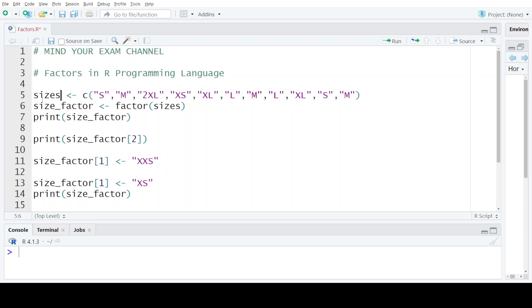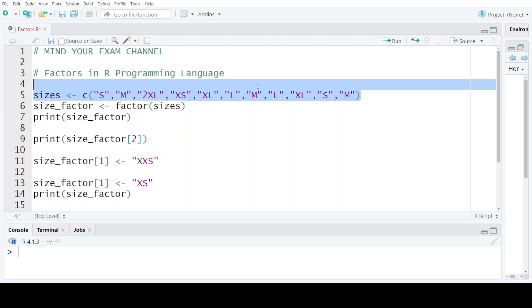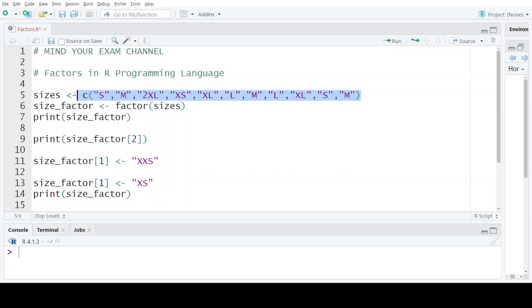Let's see if we have a vector named sizes, which we have created using the C function. This vector contains string values or character values, which represent the sizes of garments. So it is S, L, M, XL, 2XL and so on.